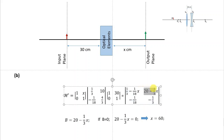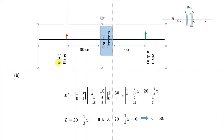We know that if the B element of the system matrix — the A, B, C, D elements — is equal to zero, then the input and output planes are conjugate. This means that if we place an object in the input plane, the image will form in the output plane. So we set B(x) equal to zero, which gives us x equal to 60 centimeters. This means the image will be found 60 centimeters to the right of the last optical element.